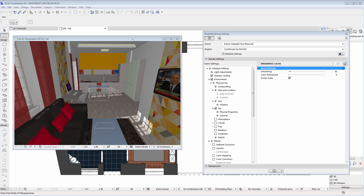Please note that the direction of the sun has already been specified. You can see the sun shadows along the right wall and the floor. We recommend that you begin by selecting one of the fast physical rendering scenes — let's select the Indoor Daylight Fast Physical Scene.